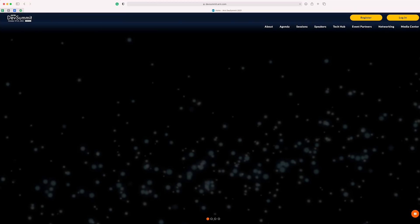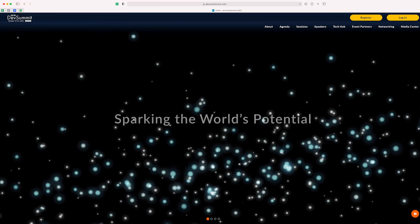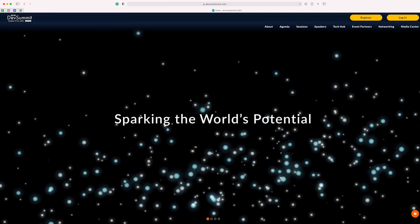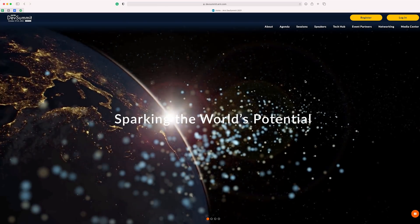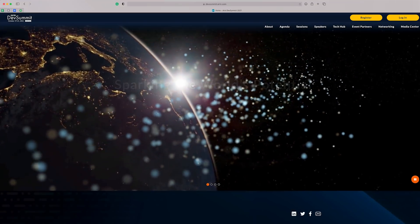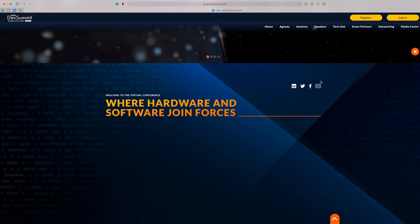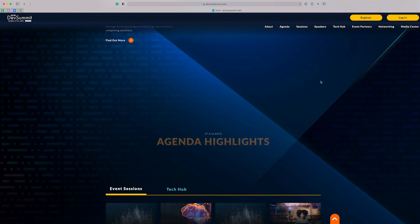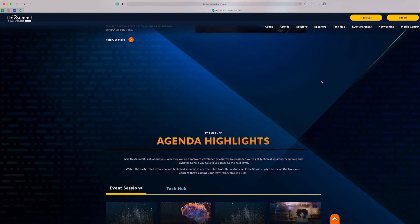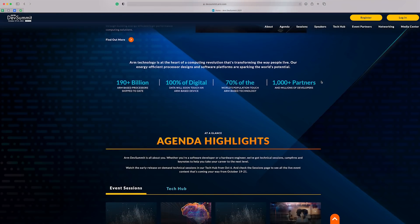ARM Dev Summit is more than just any other virtual event. I like to think of it as more of a developer experience. The three-day virtual conference will serve up insights into the latest technology trends, give you an opportunity to up-level your skills in technical sessions and hands-on workshops, and offer up the chance to meet like-minded software developers and hardware designers all focused on sparking the world's potential with ARM technology.